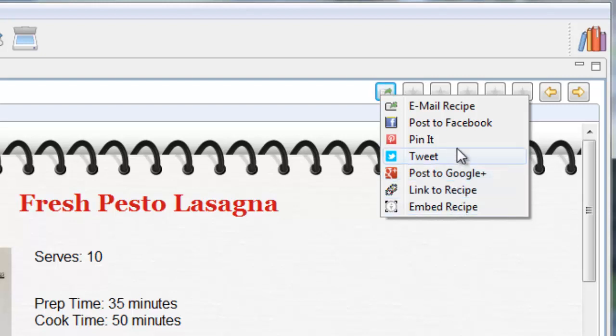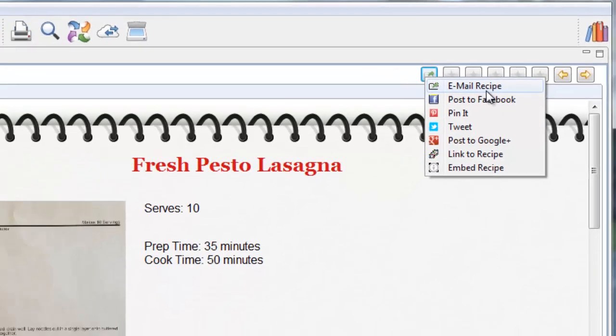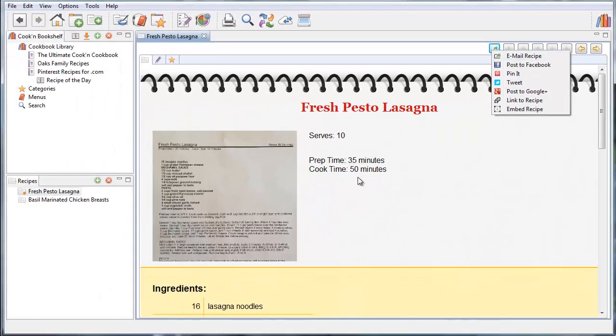And when you email recipes, they're themed so they look just like they look here with the spiral and so forth. And we attach a .dvo file so if the recipient happens to have Cookin', they can just import that file into their Cookin' software.